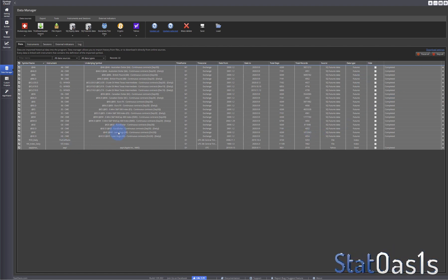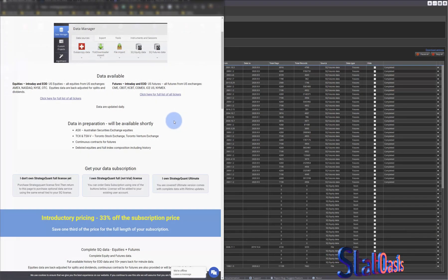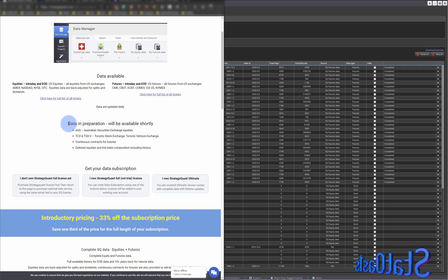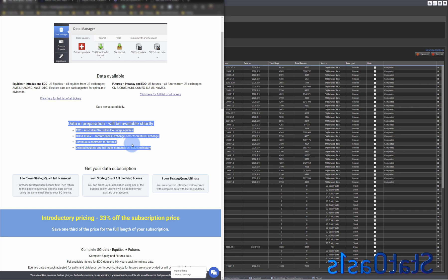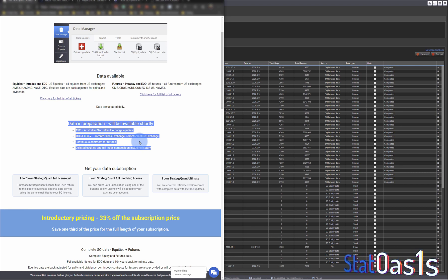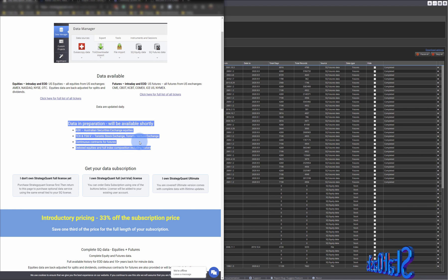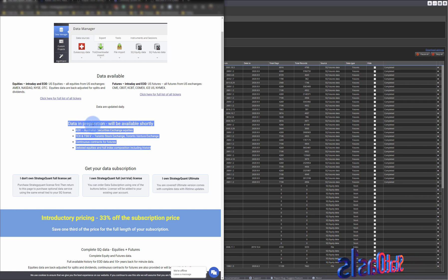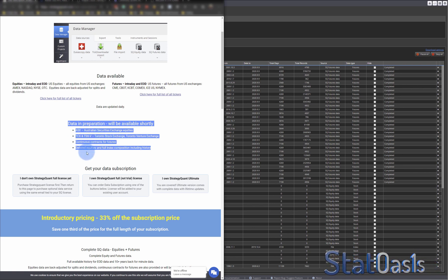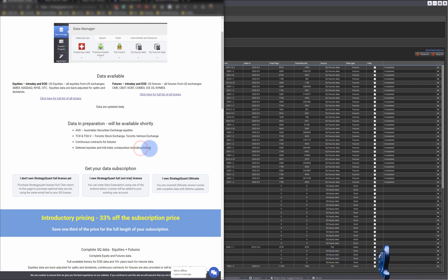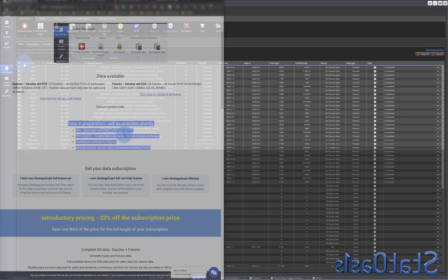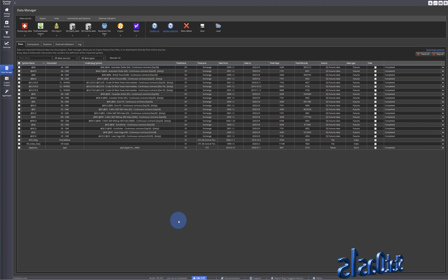One more point: they are updating the database frequently. Even the contracts that don't yet have a continuous symbol will be getting one — out of 250 futures contracts, about 200 don't yet have the continuous part, but it is coming. They will also be adding the Australian and Toronto stock exchanges, as well as index composition including history, in future updates.